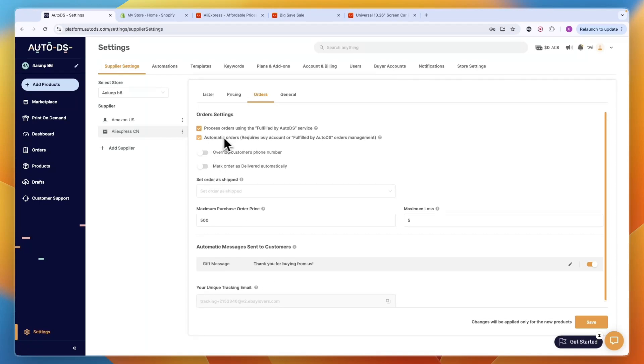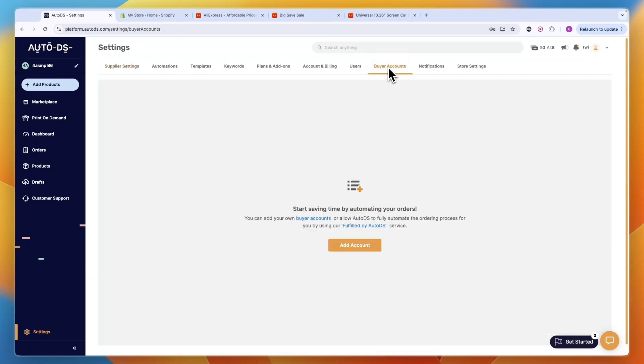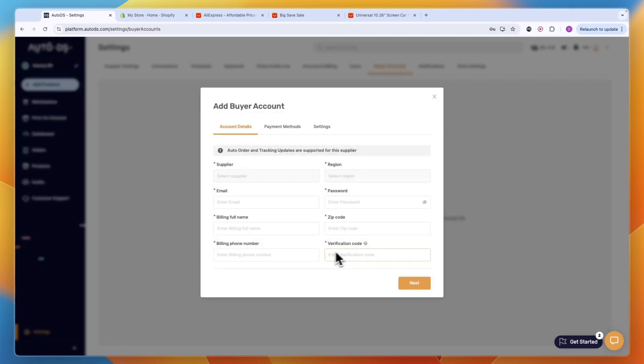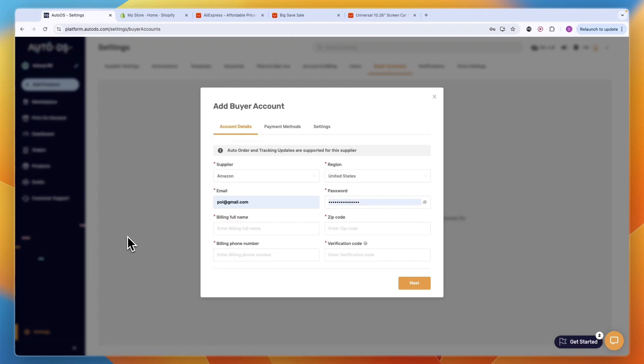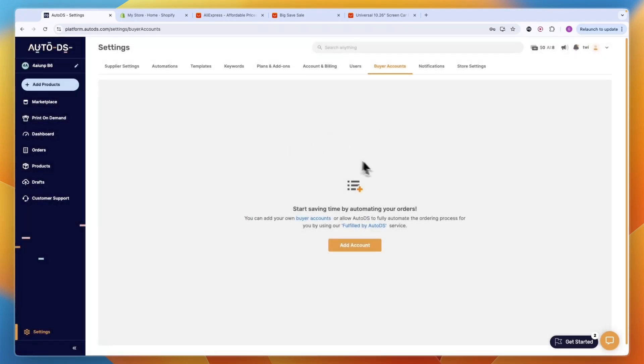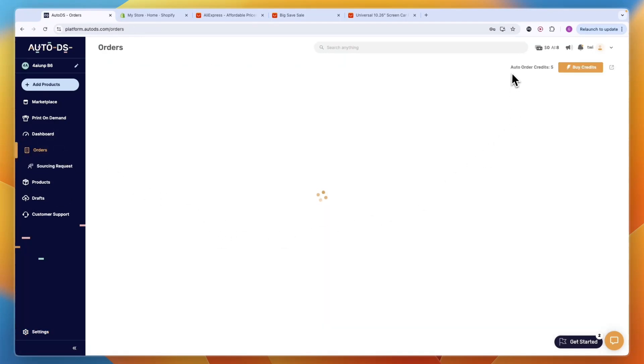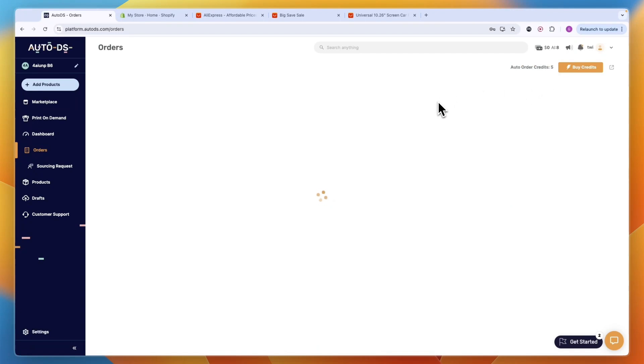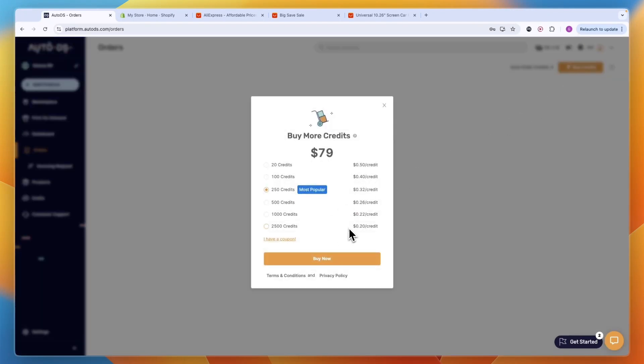If you want to do the automatic orders, then you need to have a buyer account. Just go buyer accounts here and then click add account. Basically this is how you're going to pay for the products on AliExpress. So that when you get an order, it will be automatically bought using that payment method and sent out to your customer. You also see your orders right here and you can see your auto order credits. You get five of them for free if you sign up through the link in the description, which means that you can fulfill five orders. If you want to buy more, you can do it for as low as 20 cents per credit or order.